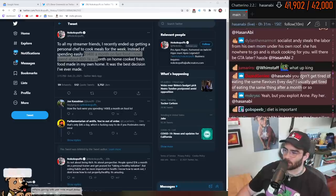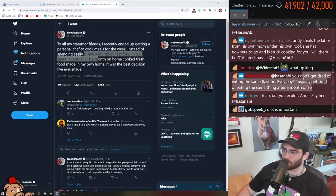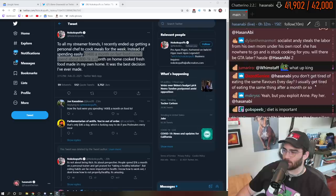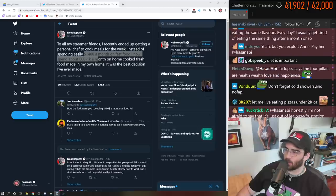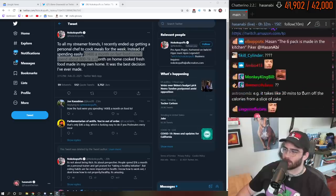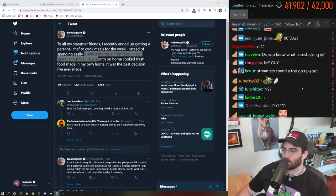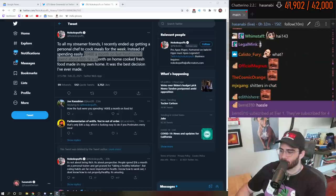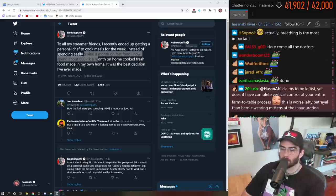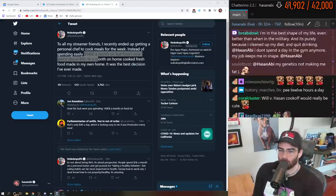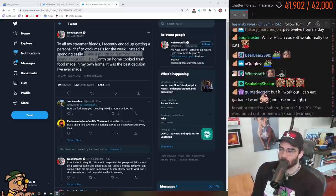Don't you get tired of eating the same flavors every day? I usually used to get tired of eating the same thing after a month or so. No, it takes me a while to get tired of the food I eat.